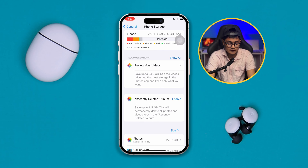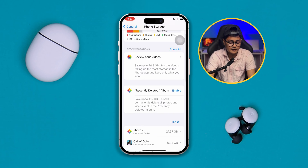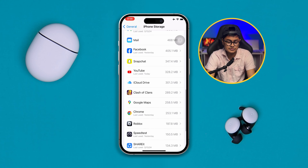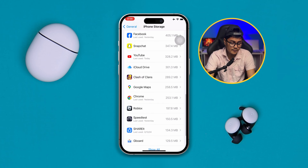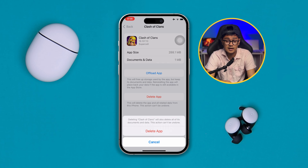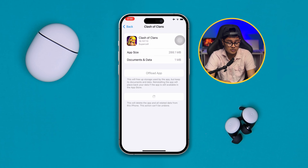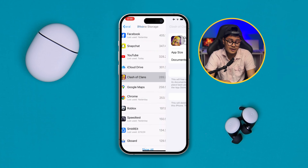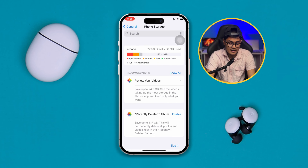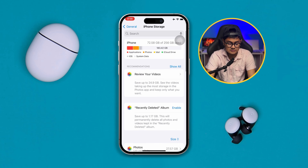Scroll down and find any unnecessary app or game that you no longer use on your phone. Open the app or game, tap Delete, then tap Delete App, and it will be deleted from your iPhone.